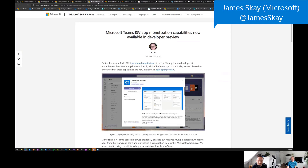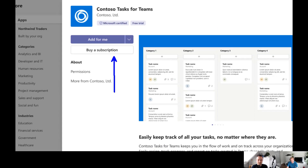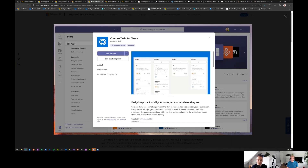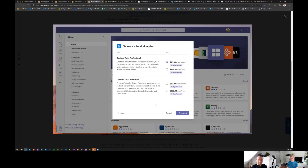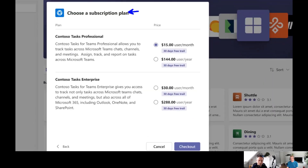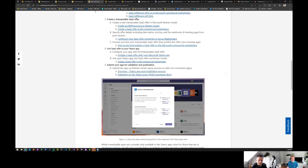News from James Skay: Microsoft Teams ISV app monetization capability is now available in developer preview. You can now offer a subscription buy option for your solution directly in the Microsoft Teams store. This streamlines the end user experience rather than having them acquire the solution and then navigate to an external website for the trial. Lots of documentation and assets published on how to get started, including offering different subscription plans.